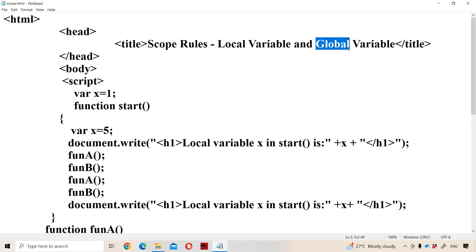So what is scope? Scope specifies where we can access that variable. The scope of a local variable is local to the function in which it is declared, whereas the scope of a global variable is global to the program.